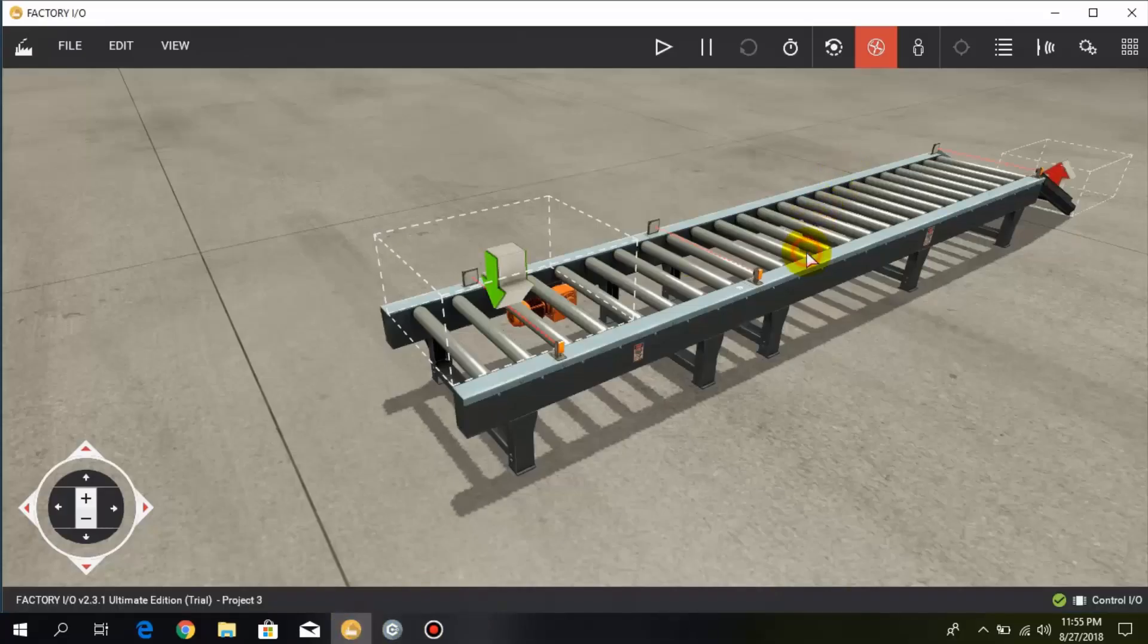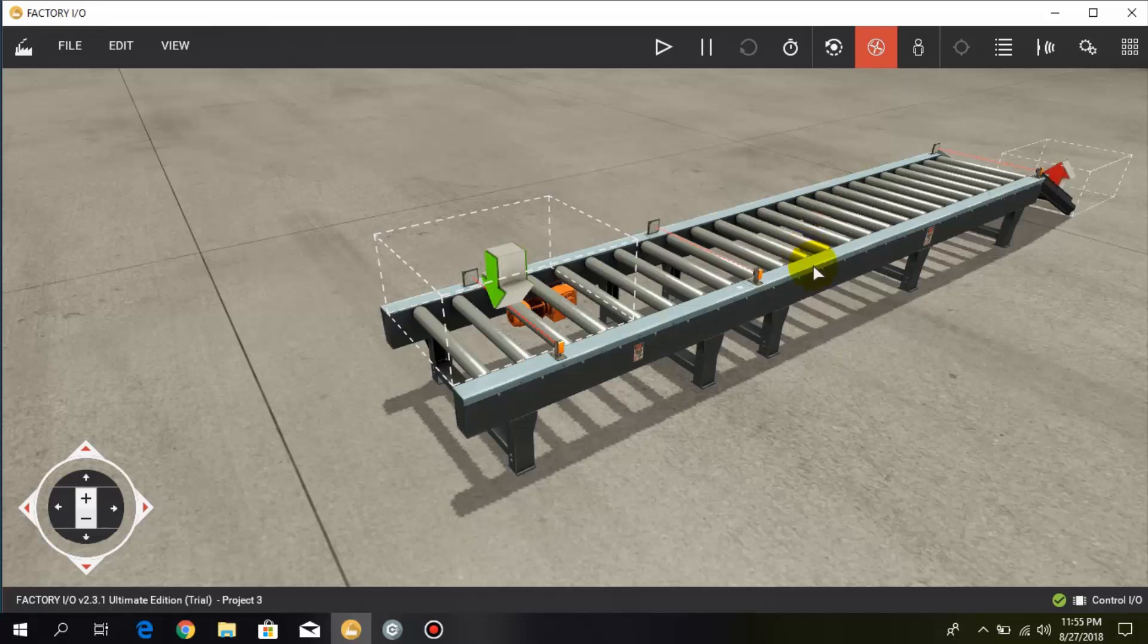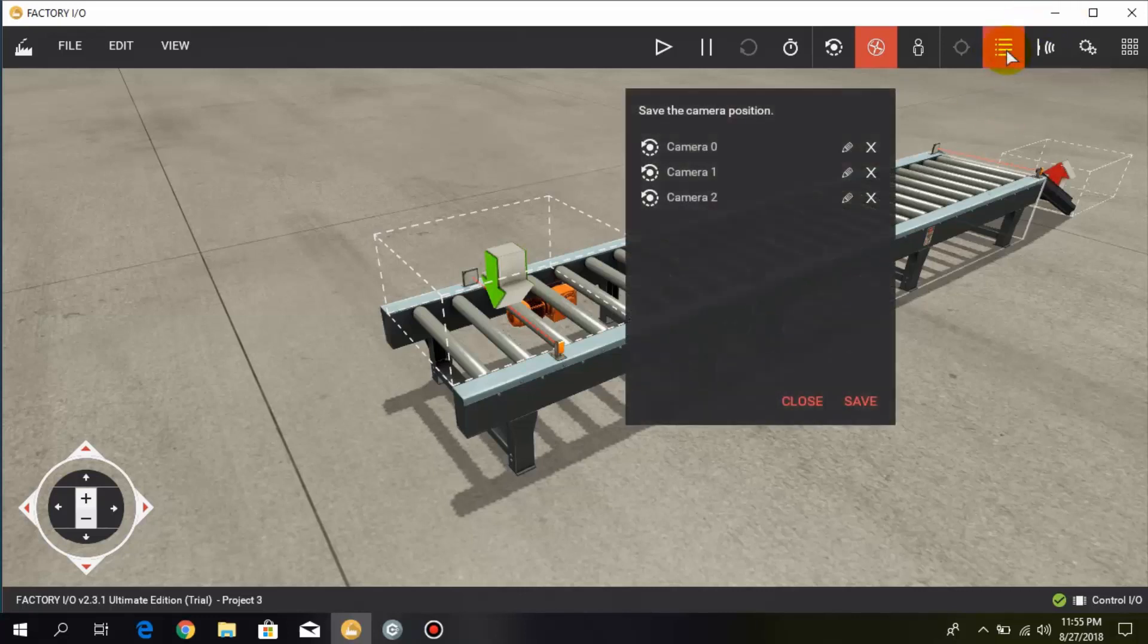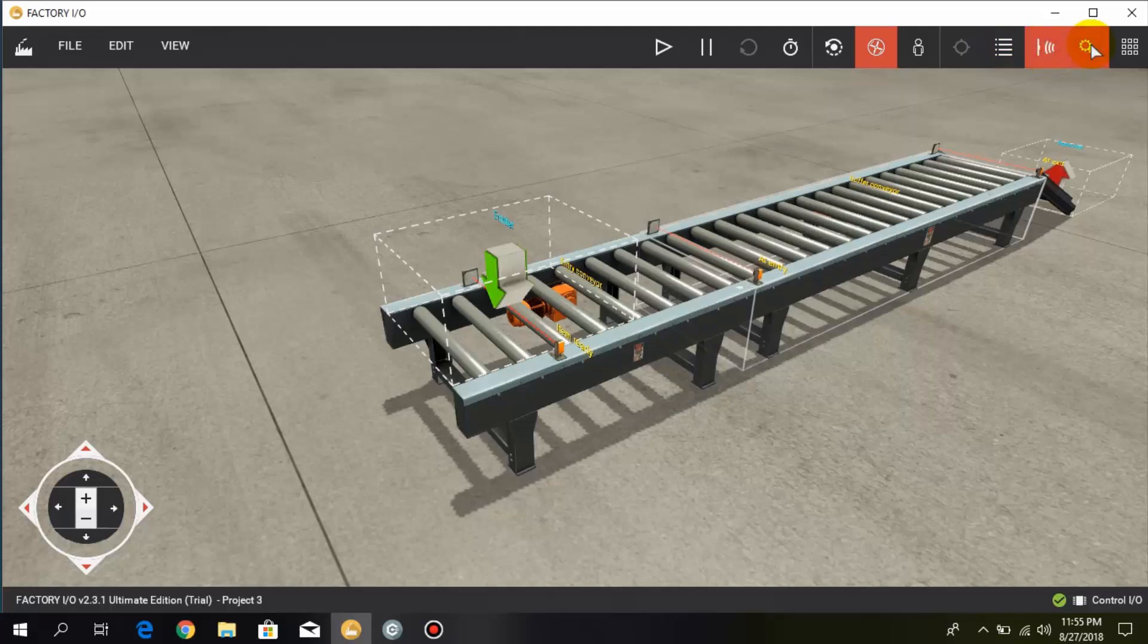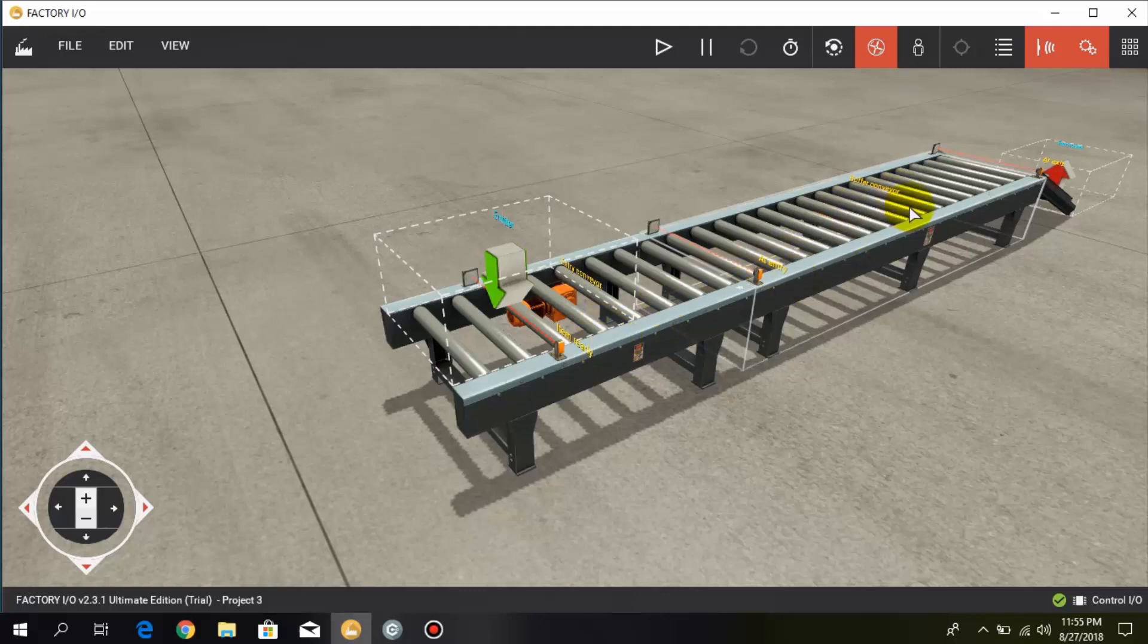This one is the buffer conveyor, and this one is the entry conveyor.